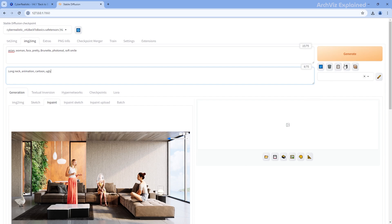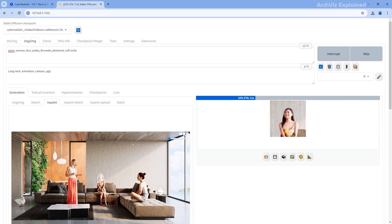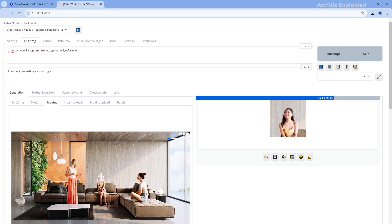Now, with the prompt set and your in-painting area defined, click the generate button. Stable Diffusion will create image variations based on your instructions. If you don't like any of the images, adjust your prompt and the parameters we discussed. Remember, all this is about experimentation and trying different settings.